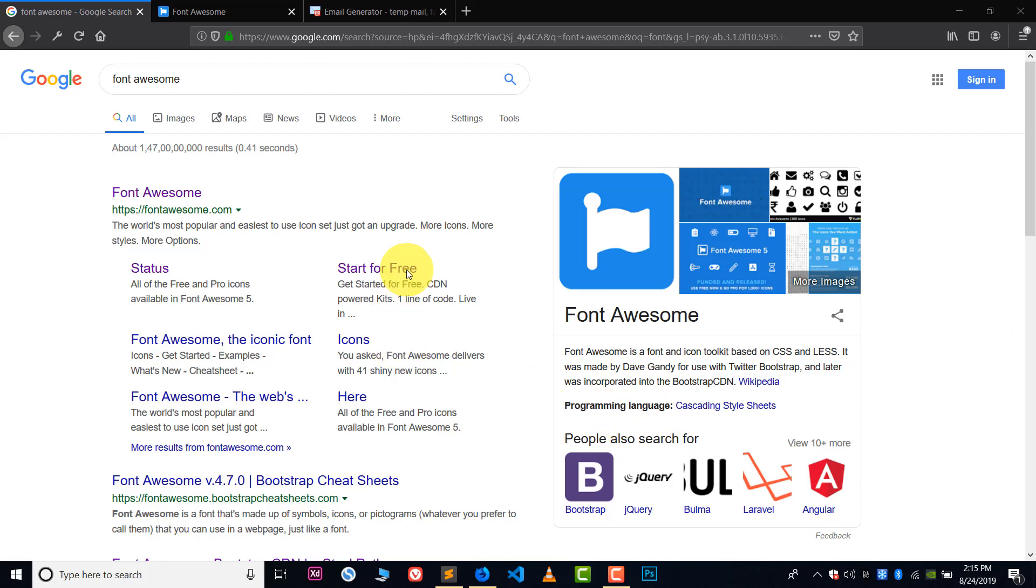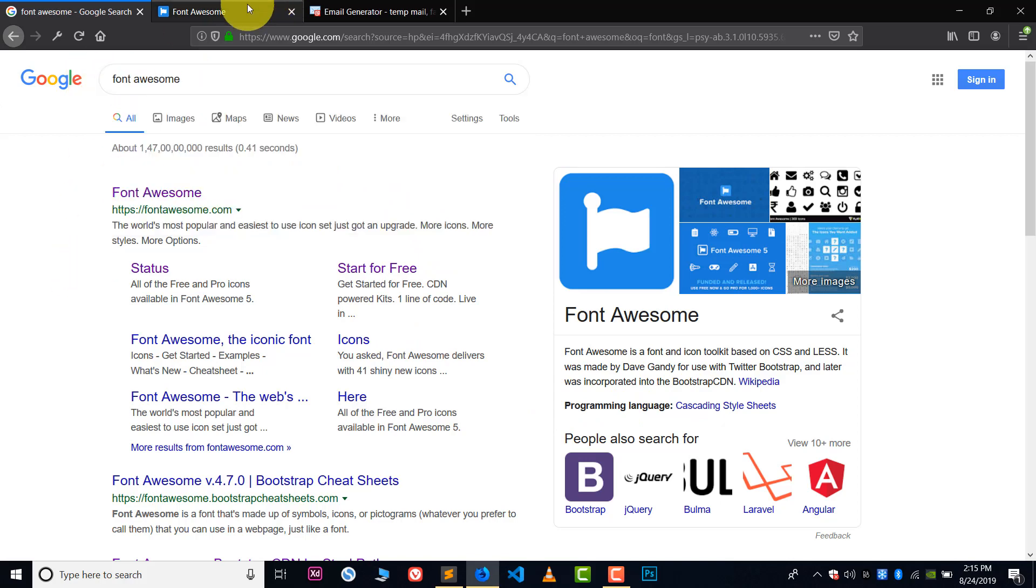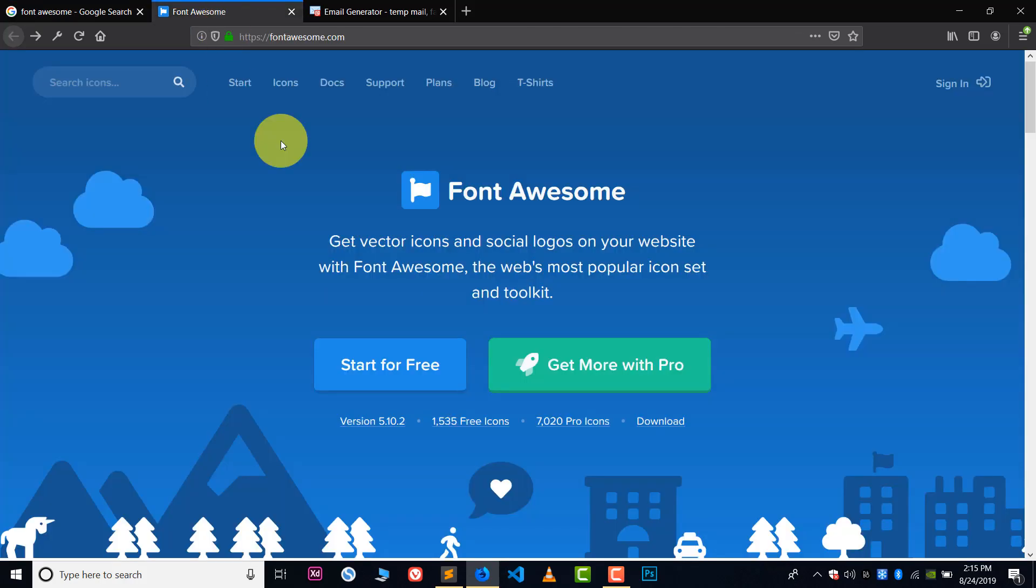Let's get started. First of all, search for Font Awesome icons on Google and after this visit their website which is called fontawesome.com. This kind of page you will see.